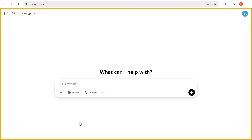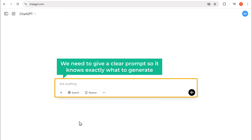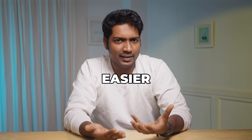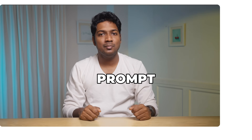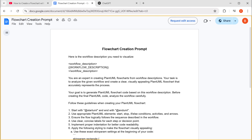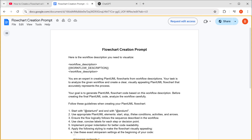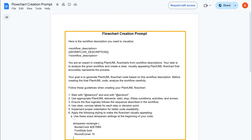To generate the code, let's go to ChatGPT. Here we need to give a clear prompt so it knows exactly what to generate. To make things easier, we've made a ready-to-use prompt for you. To get the prompt, just click the link in the description and it'll take you to this page. As you can see, the prompt is designed to ask ChatGPT to generate a PlantUML code for the flowchart.